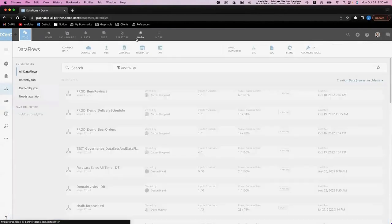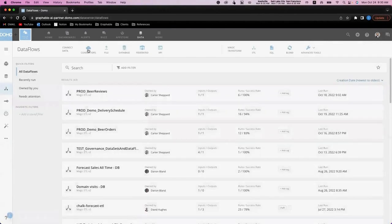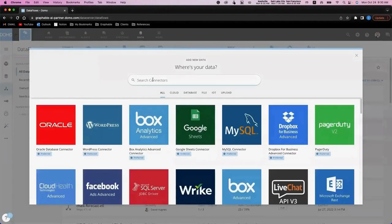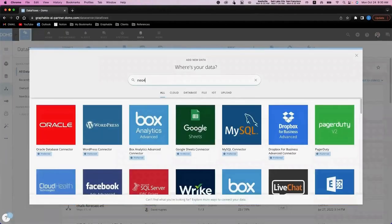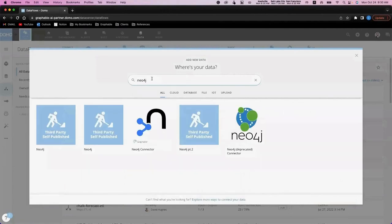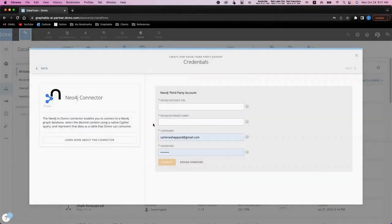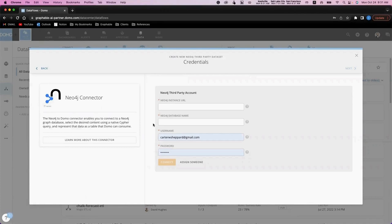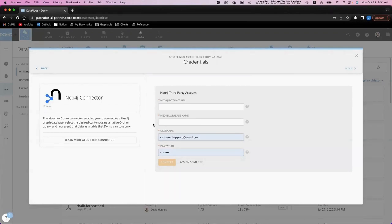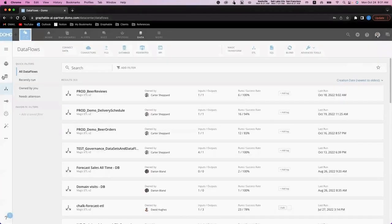Bubbly Beer runs a significant portion of their business on Neo4j's graph database. And once again, Domo offers a pre-built connector for this. This connector was actually developed and deployed by the Graphable team, and it only requires a few credentials to get started: your Neo4j instance URL, database name, and the username and password that you usually use to log in.